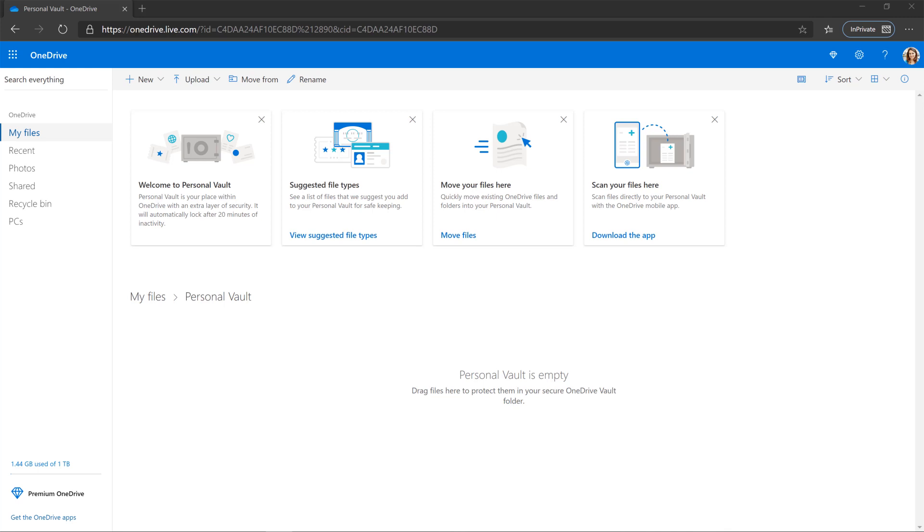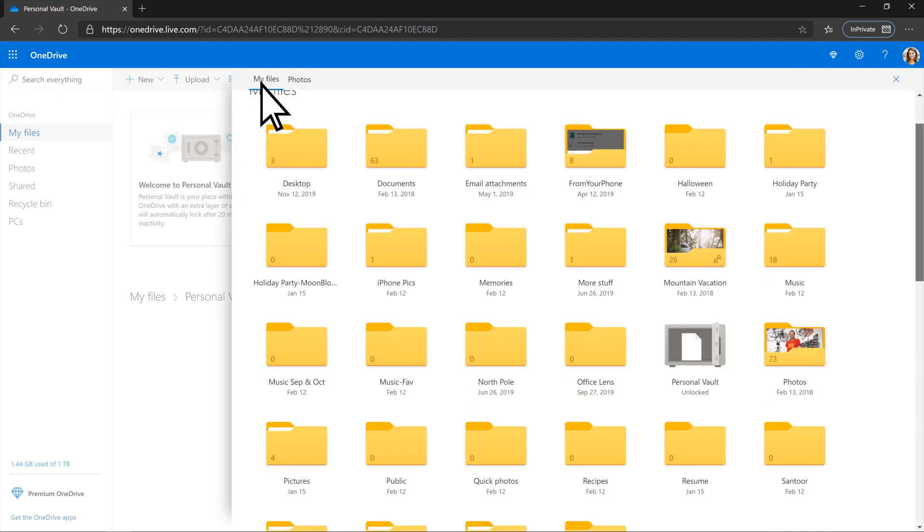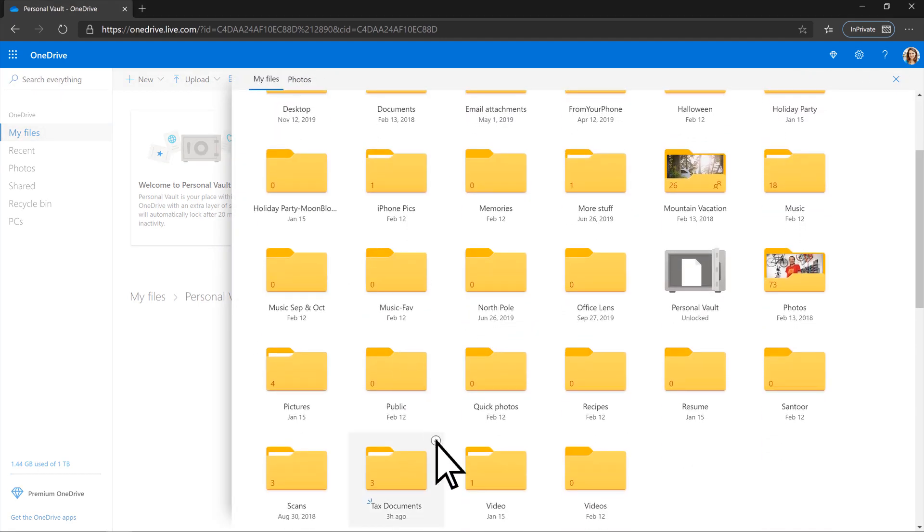With it open, it's simple to move files already in OneDrive into the vault. In the browser, select Move From, and choose the folder or files you want to move, and then select Move Items.